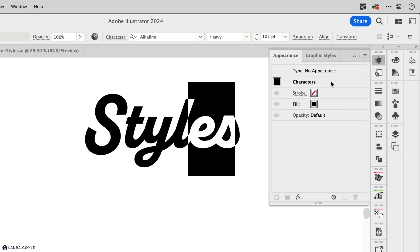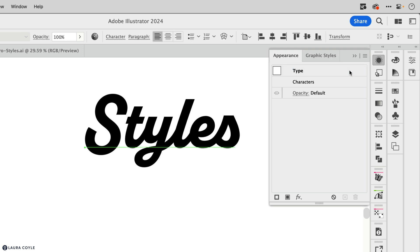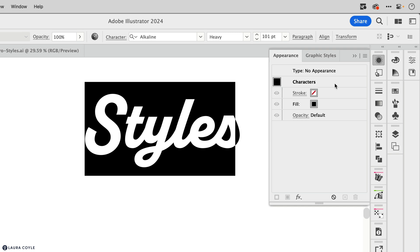Now we're looking at the character's appearance. And we can actually select this type using the appearance panel. So if I click up here at the top level where it says type, it takes me back to the appearance for the whole object, the baseline selected, and then characters on this level right here, this is kind of like a secret door to the character's appearance. So if I double click on this,